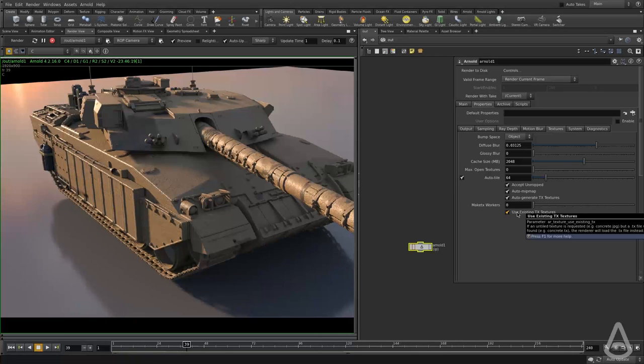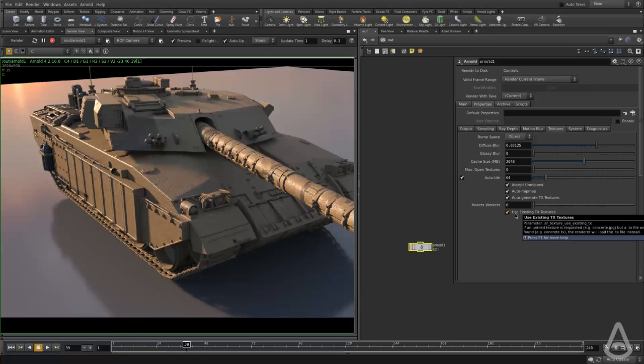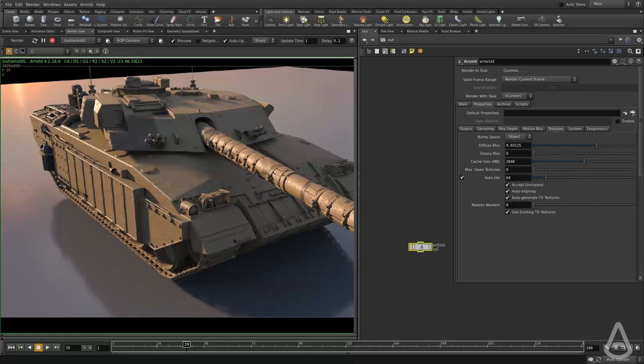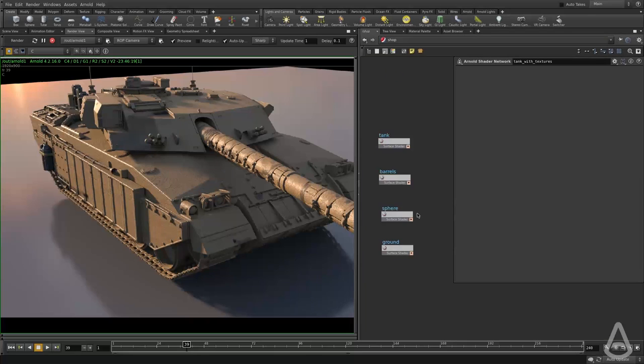And this tells Arnold to automatically pre-convert all the textures.